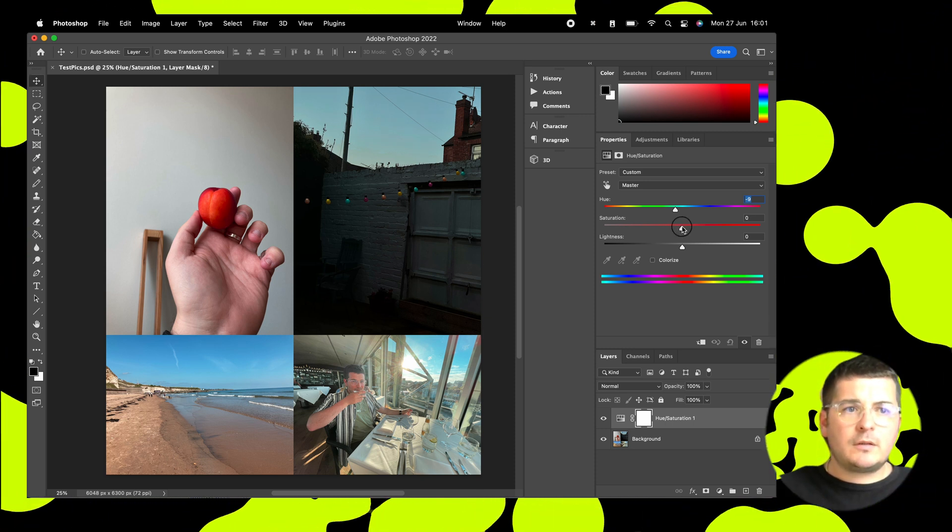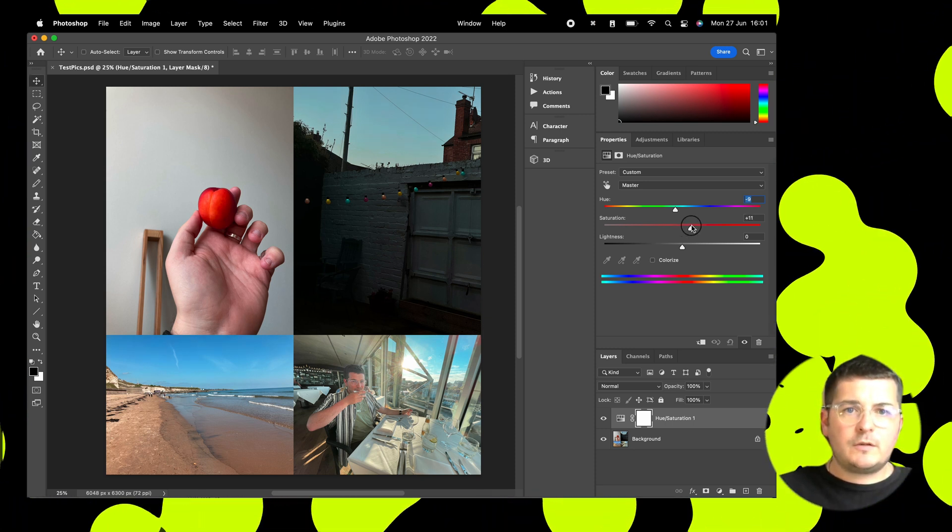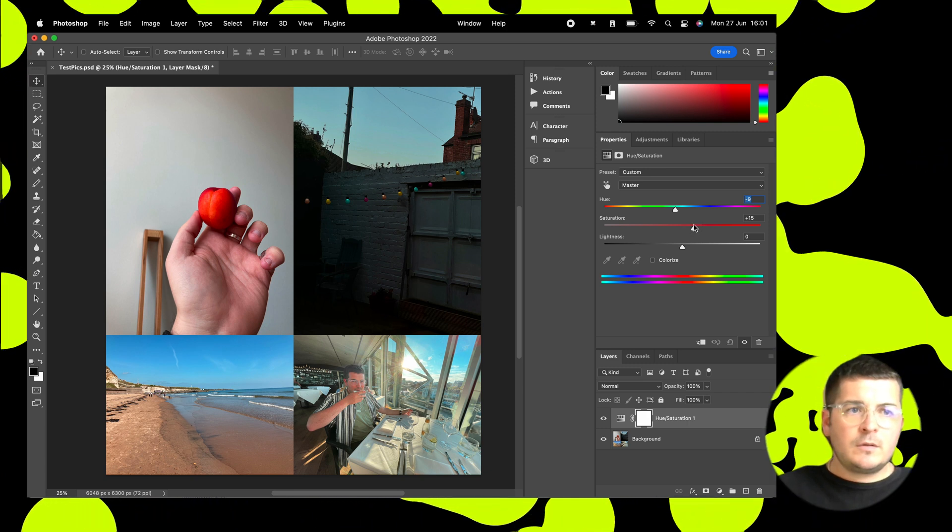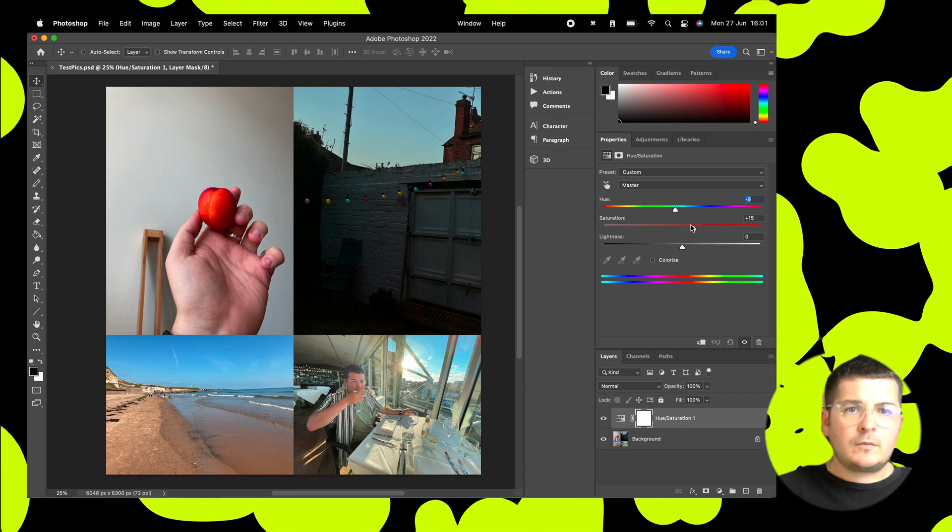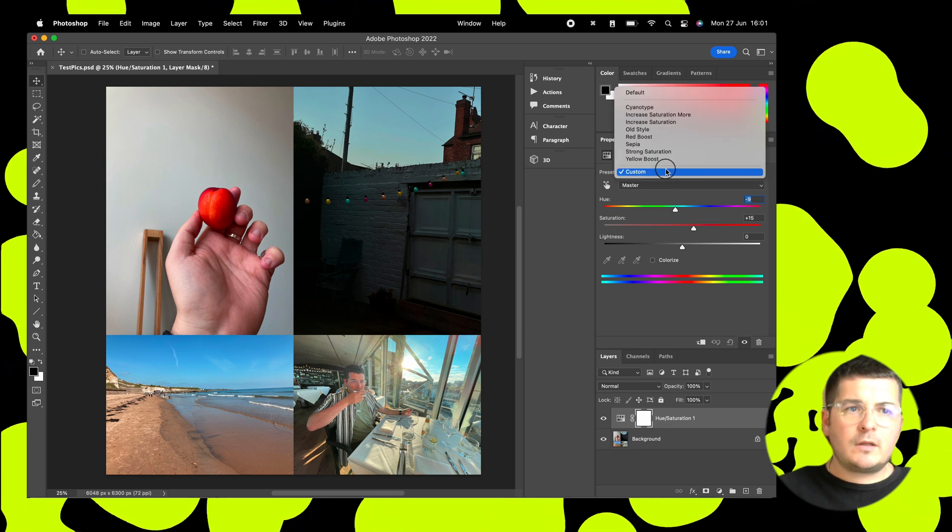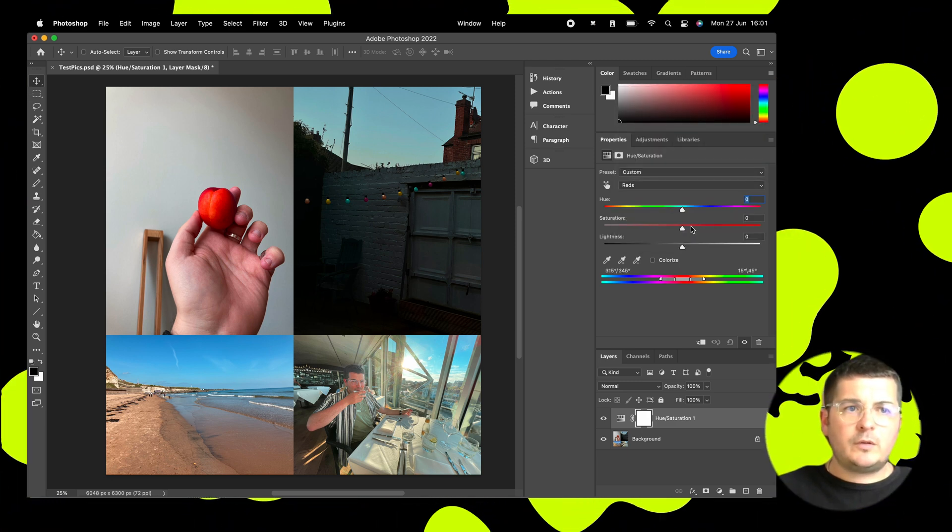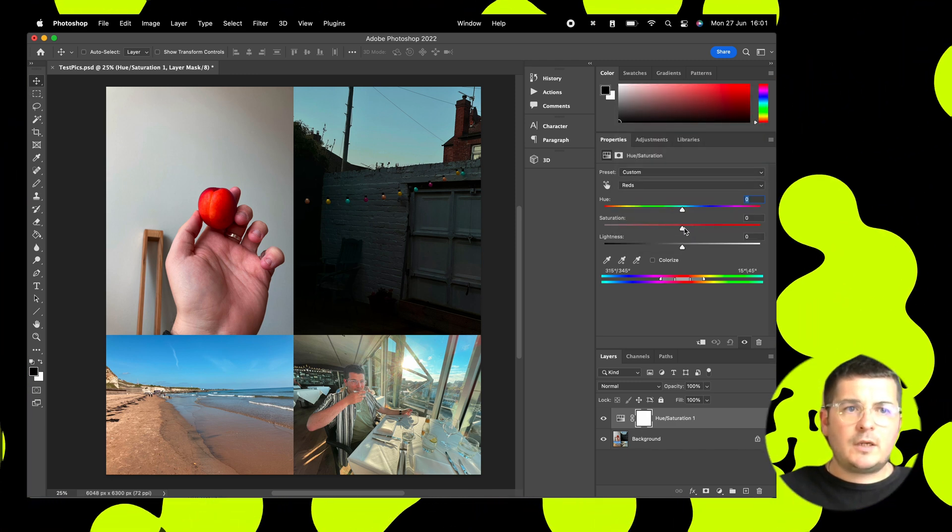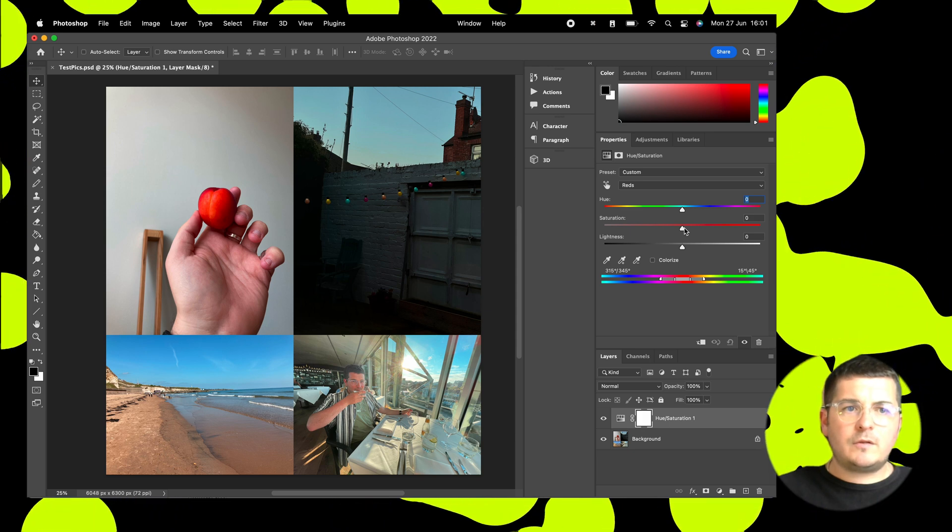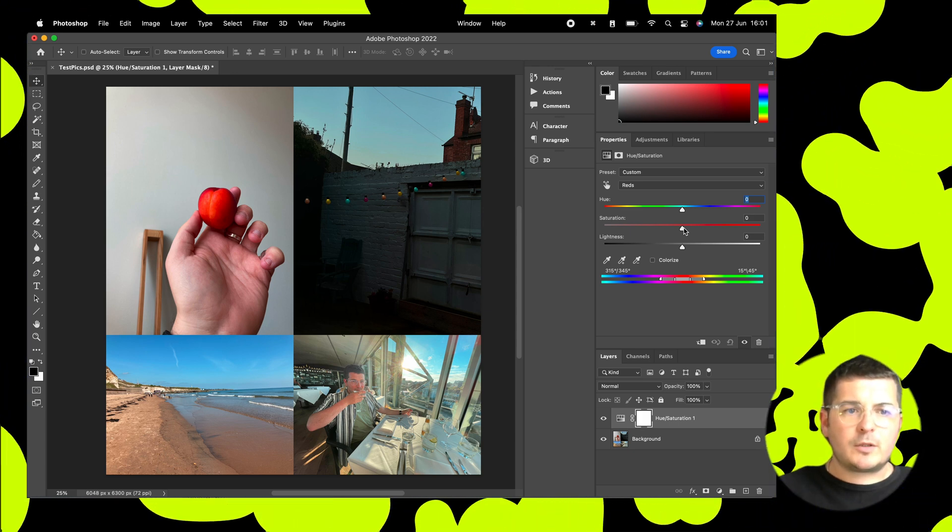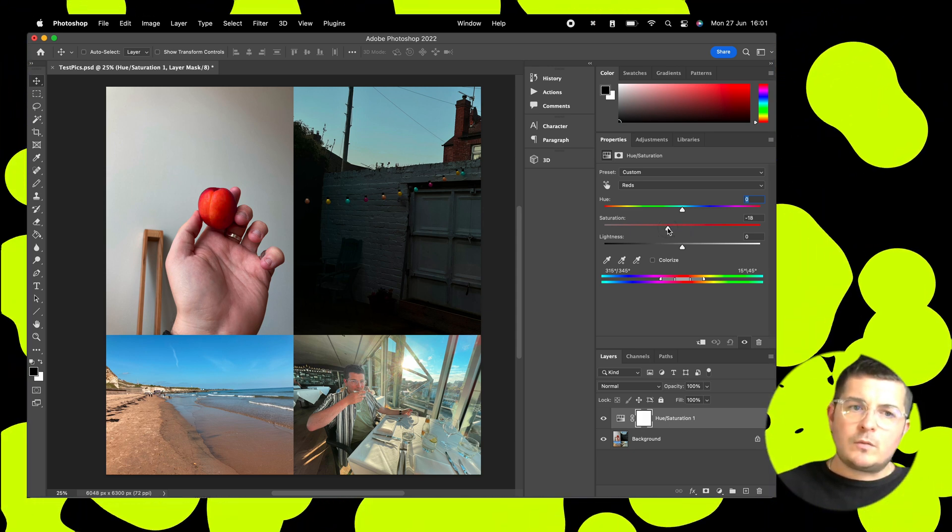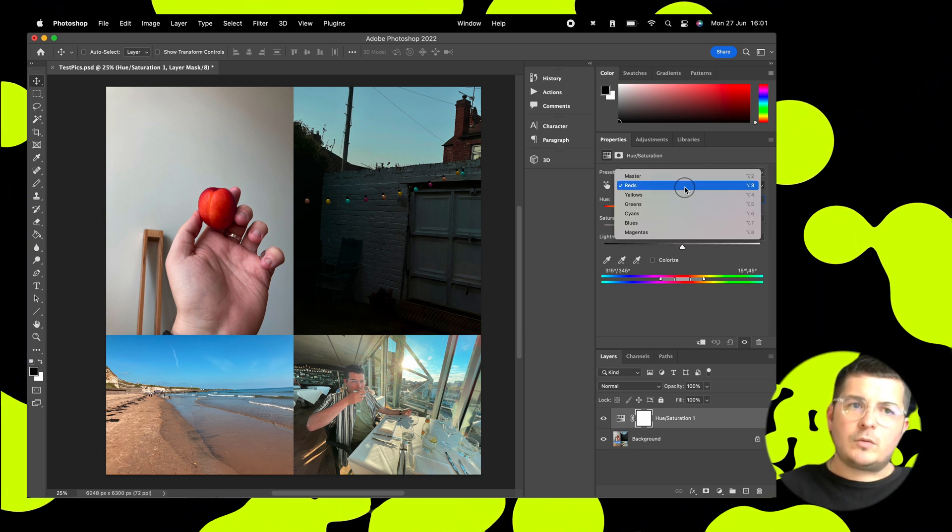Yeah, let's take the saturation up a bit. Right, I think the reds are a bit harsh, so we'll take those down a bit, take the saturation on the reds down a bit. Cool.